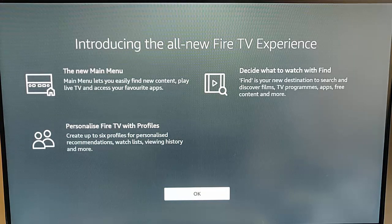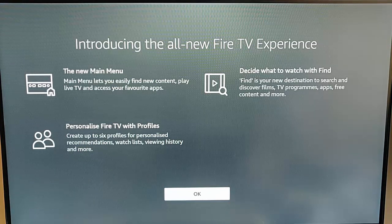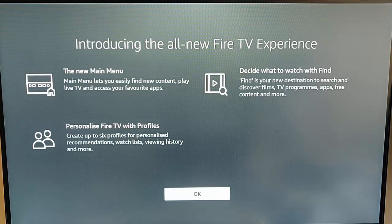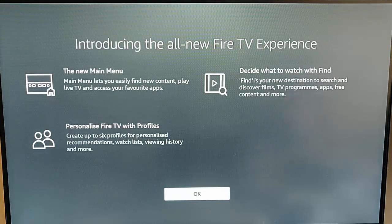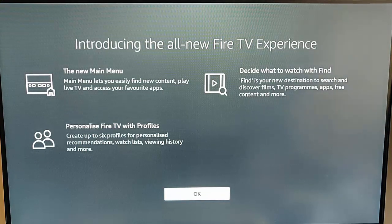Decide what to watch with Find. Find is your new destination to search and discover films, TV programs, apps, free content and more. So it's now updated to the new UI from the old one. That's the new user interface — that is the screen that you see when you first go into the Fire TV stick.